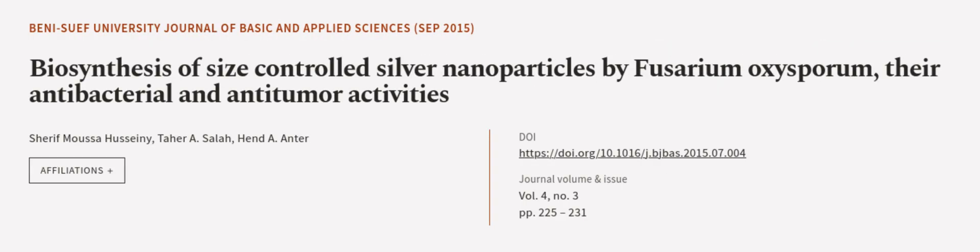This article was authored by Sheriff Moussa Hussaini, Toher A. Salah, and Hende Antia. WeAreArticle.tv, links in the description below.